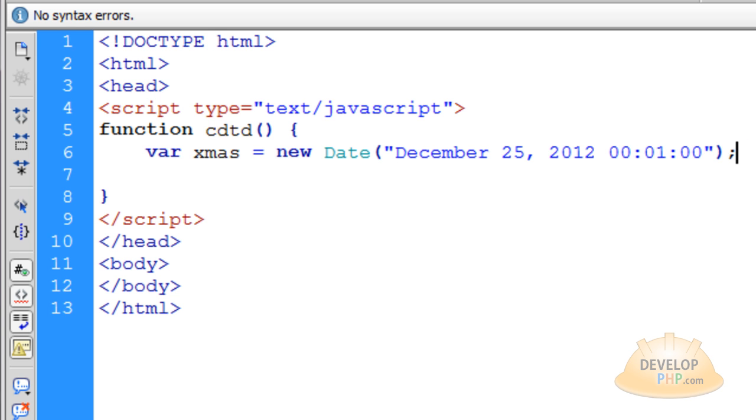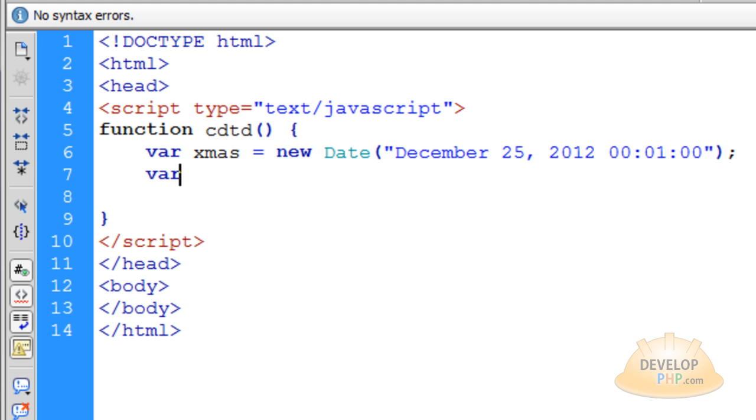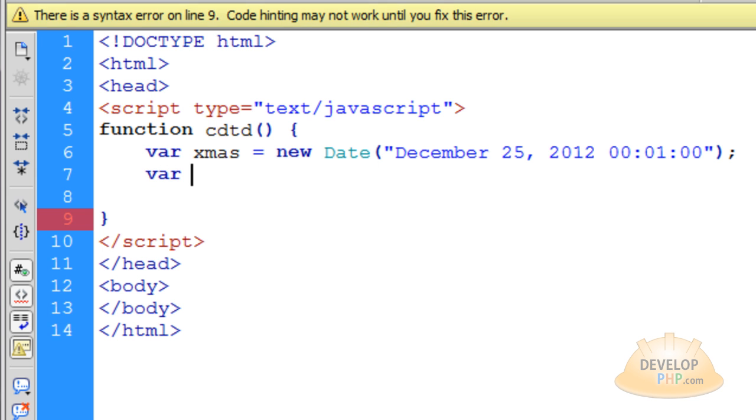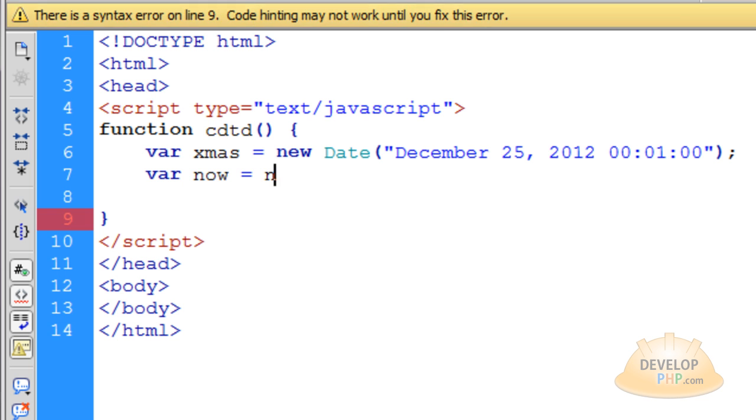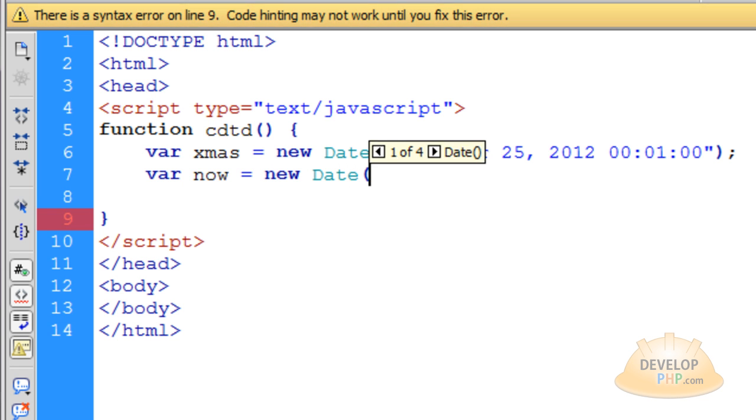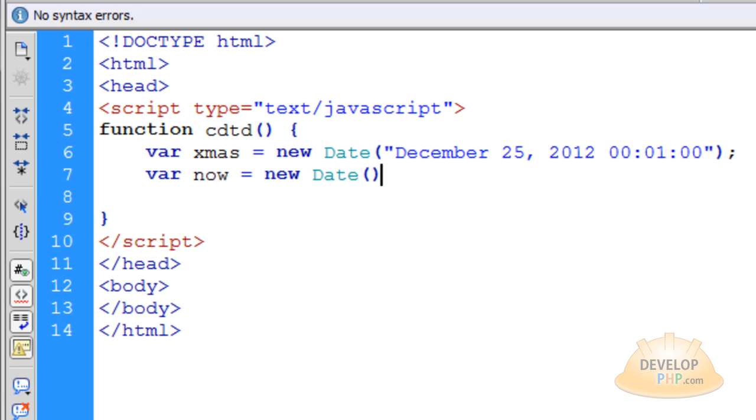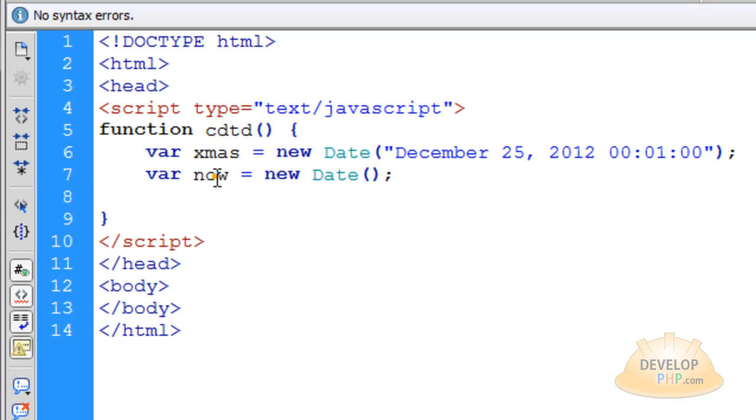Now the next variable that we have to compare to that first variable or compare against it is going to be called now. And that's going to be equal to new date object as well. And that's going to be left empty. That way it can be set for today.